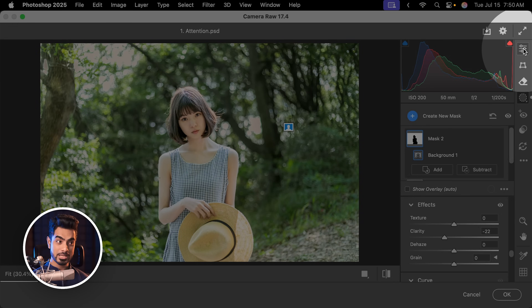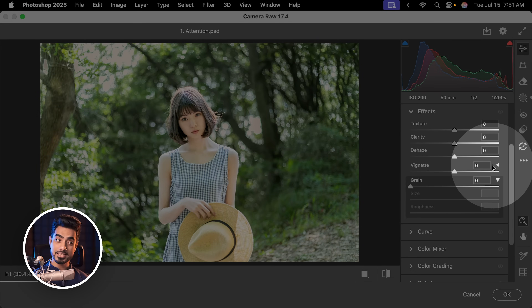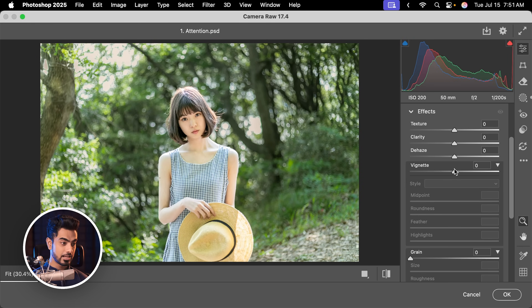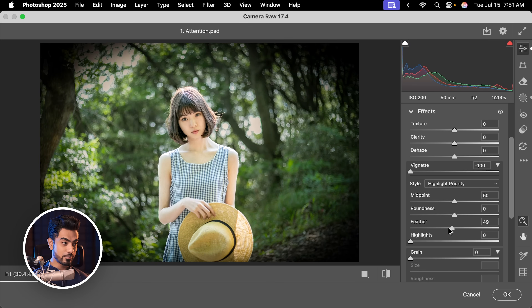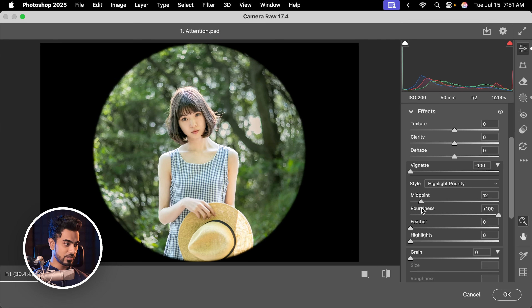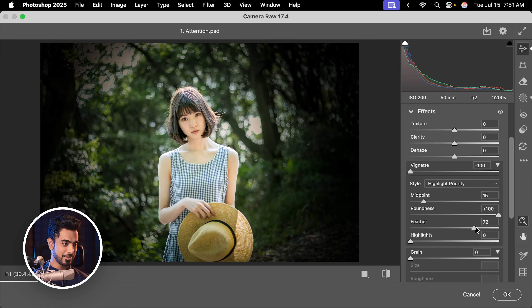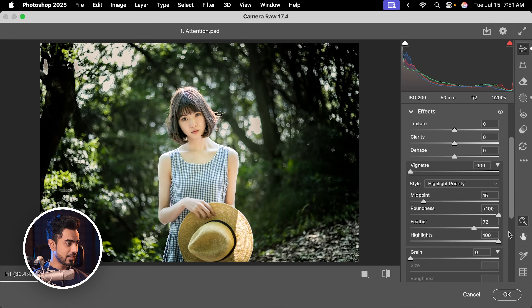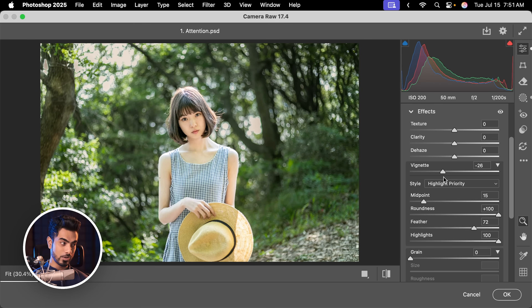To make the background a bit softer and draw more attention towards the subject — keep in mind, this is all a game of attention — we can apply vignettes. Come back to the Edit section, scroll down, and in the Effects section there is the vignette option. Click the arrow for more options. Take the vignetting to the left to darken the edges. I take it all the way to the left to see what it's doing, decrease the feather, then increase the roundness and play with the midpoint so it's closer to the subject. Play with the feather. Also increase the highlights to show through, then control the vignetting amount — maybe minus 26 works. Hit OK.